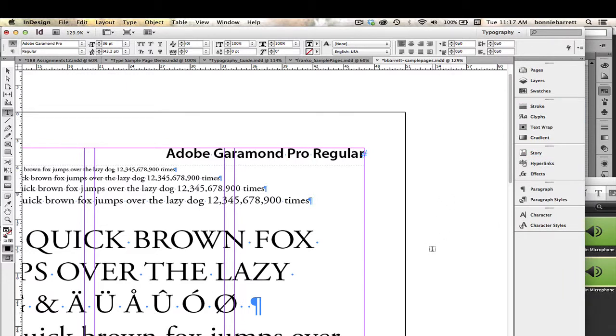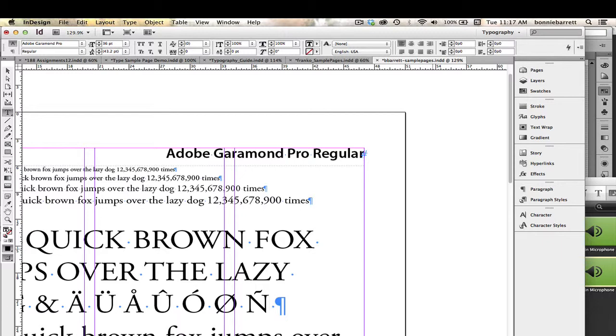So I hold down Option-N, I get the tilde, and then Shift-N. And I've done my first row there. So that looks pretty good.